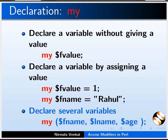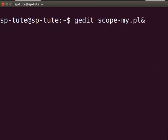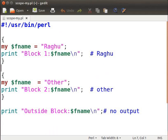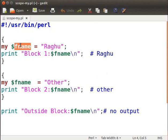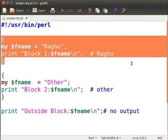Let us understand private variables using a sample program. I already have a sample program. Open the terminal and type gedit scope-my.pl & and press Enter. The scope-my.pl file is now open in gedit. Type the following code as displayed on the screen. Here, I have declared a private variable $fname with the my keyword and assigned the value 'ragu' to it. Within this block, the print statement prints the value in the $fname variable.